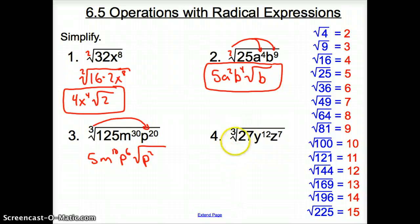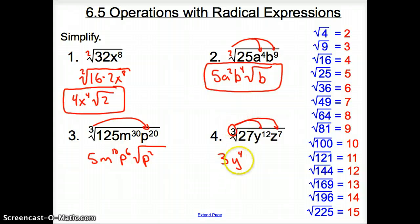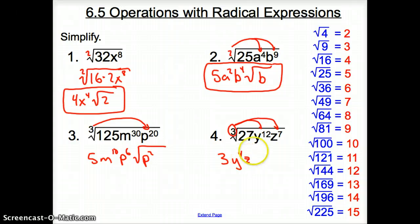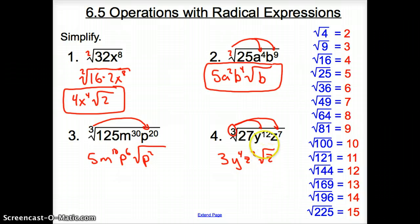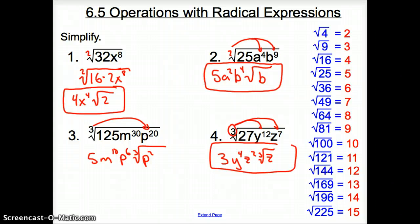Same thing with number 4. The cube root of 27 is 3. This 3 goes into 12 how many times? 4 times, so it's going to be y to the 4th. This 3 goes into 7 how many times? It goes in there twice, so it's going to be z squared. How many are going to be left over? It's going to be 1z, but remember we have to include that cube root on top of the radical sign. And this is your simplified answer.